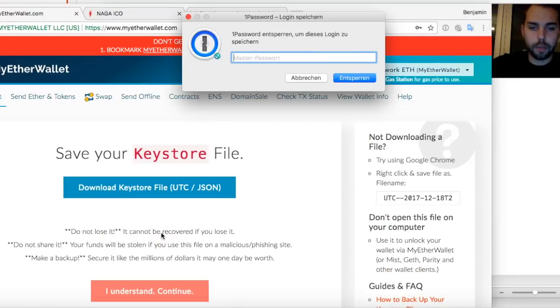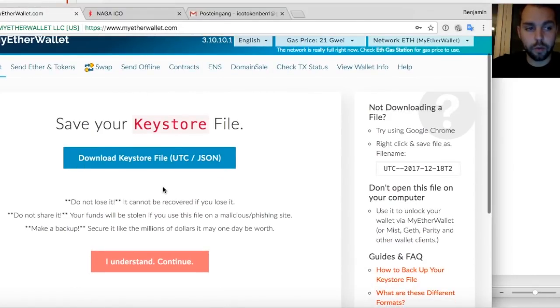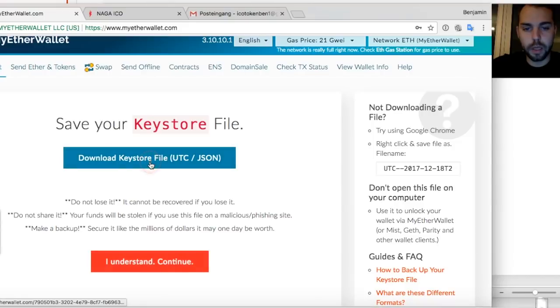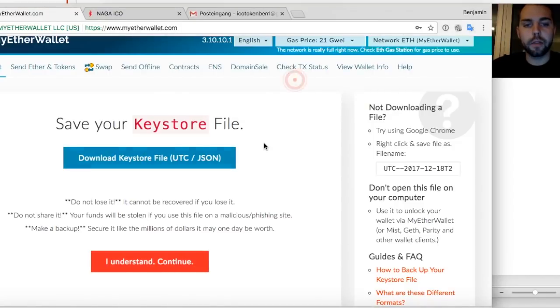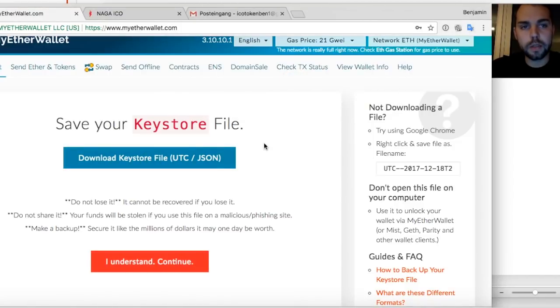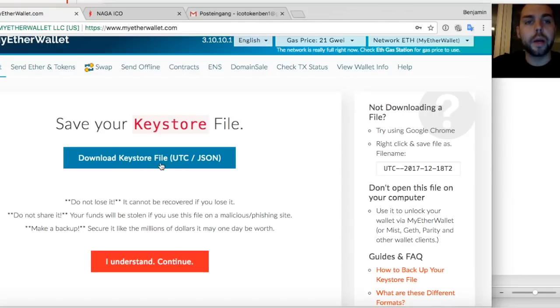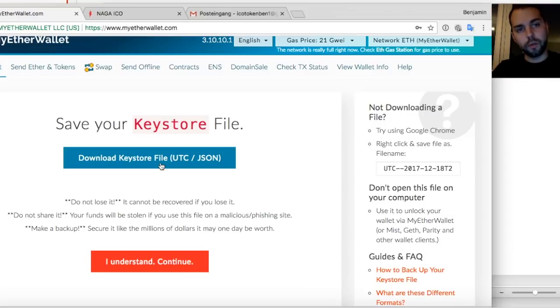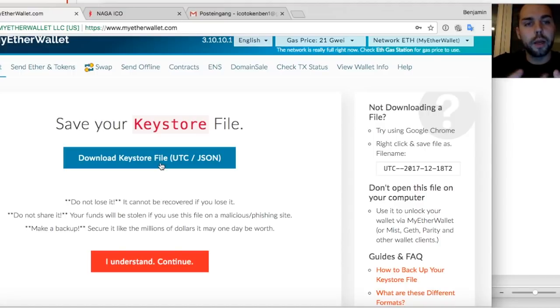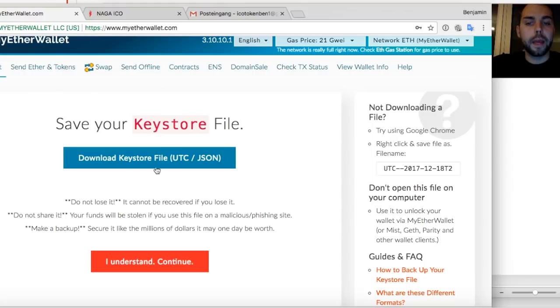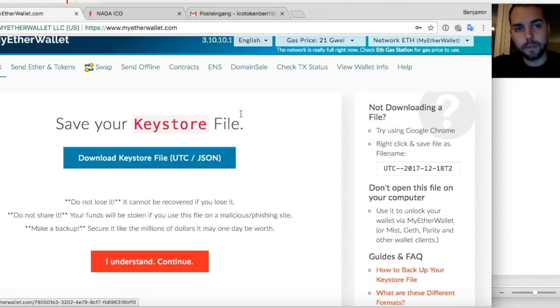You start on your wallet and let's set up a password. Once I set up my password I can save my key store files. Very important to save it. What is it? It's basically a file and you can rename it to a text document and view it with text editor and see your address. The combination of the key store file and your password will allow you to import your wallet everywhere.